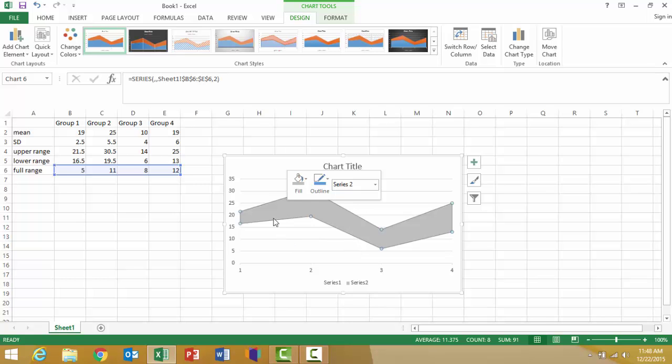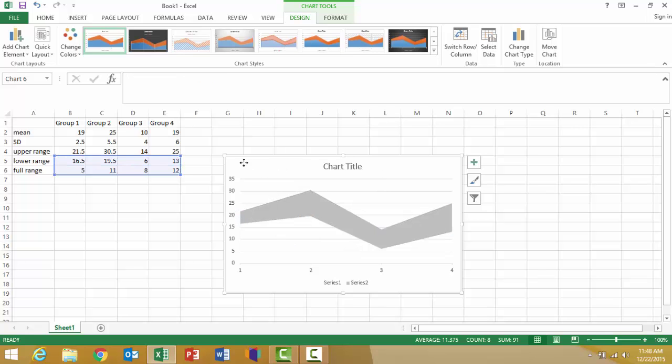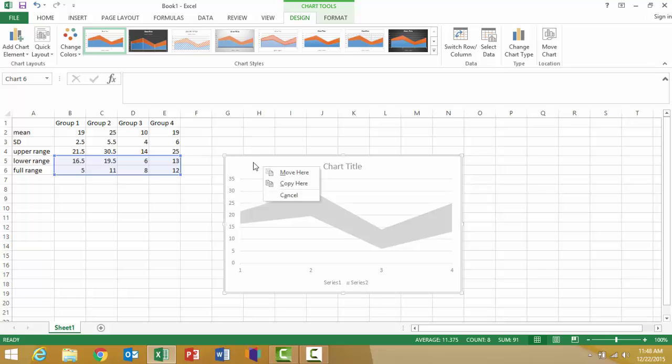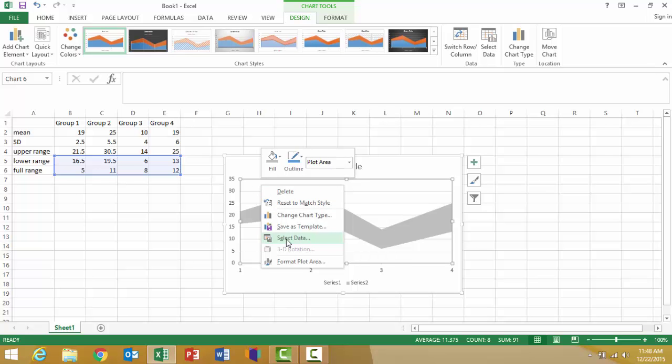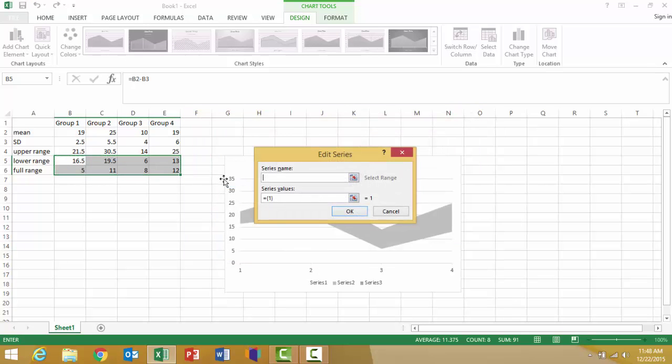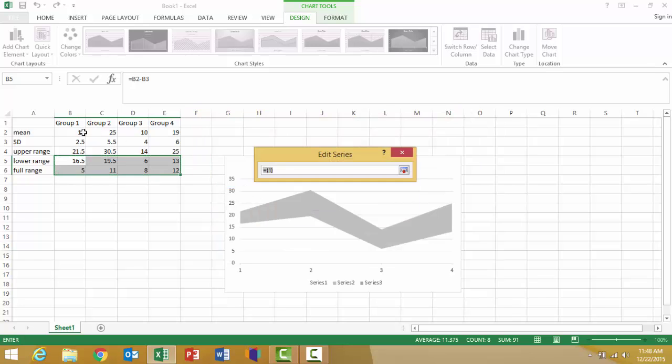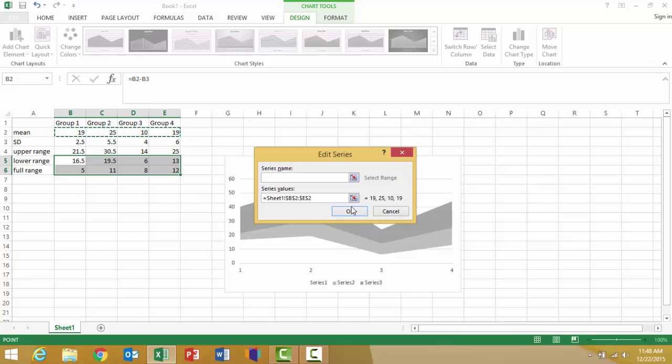My next step is to add the mean values. I'm going to right-click on my graph and select data, and I'm going to add my mean values as a new series. I'll click add series, click on my series values, highlight my group means, and add that. Click OK, then click OK a second time.